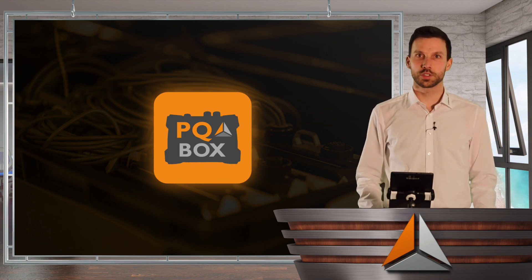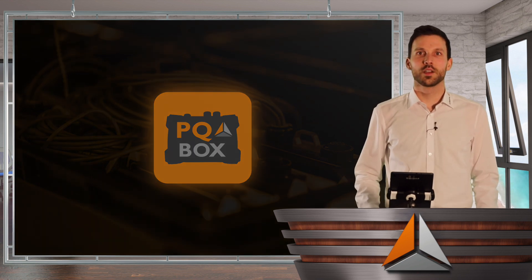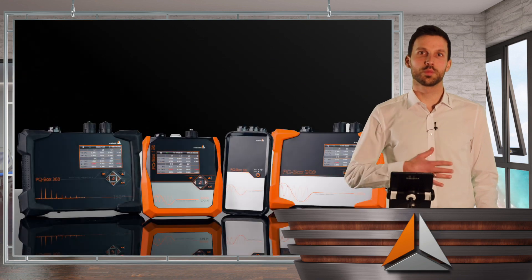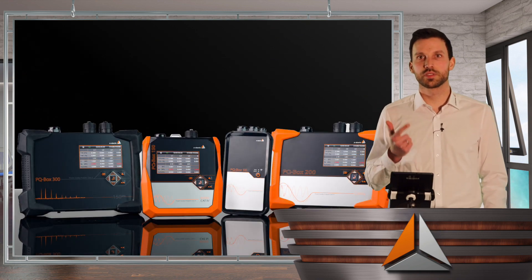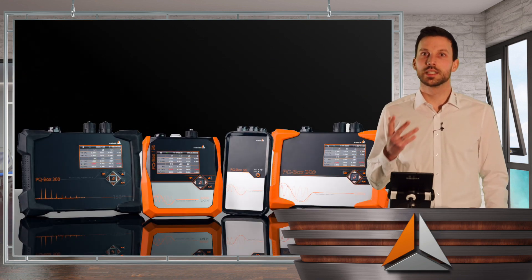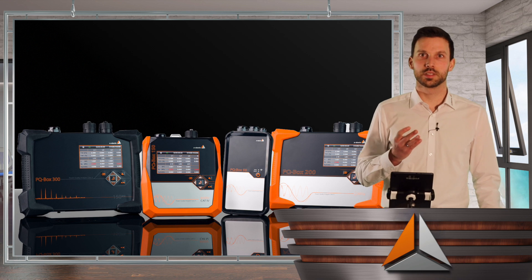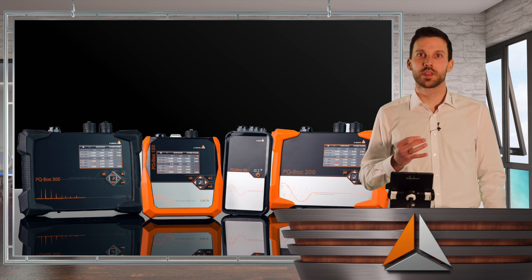First of all, for our PQBoxes 50, 150, 200, and 300, this app is available.